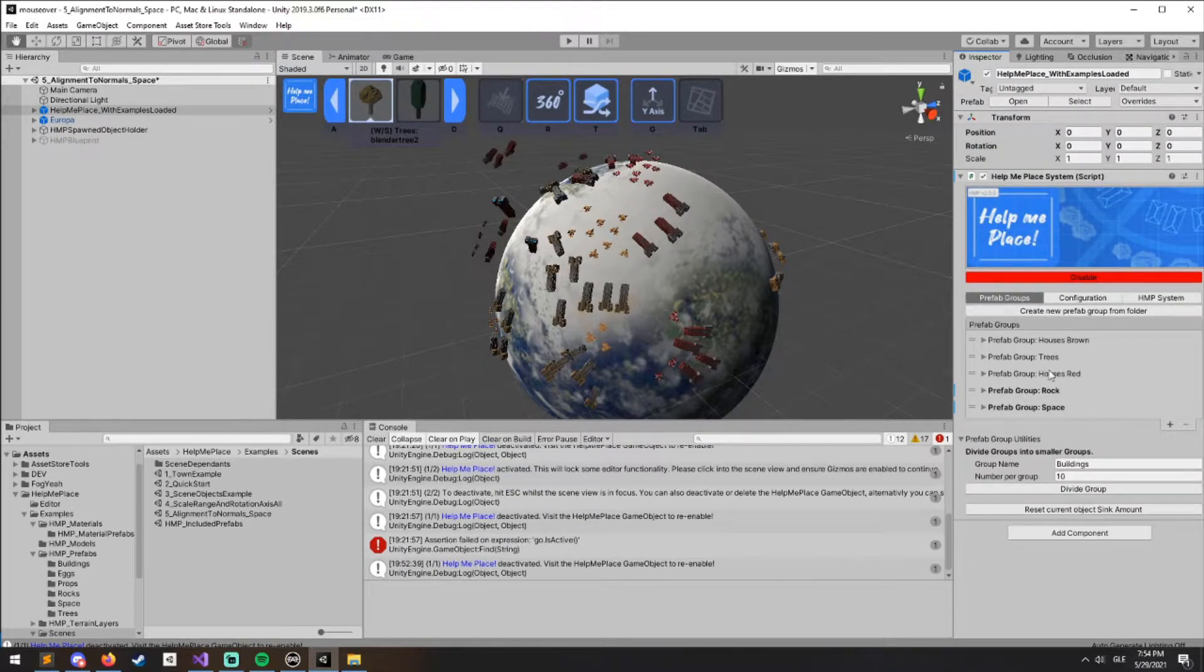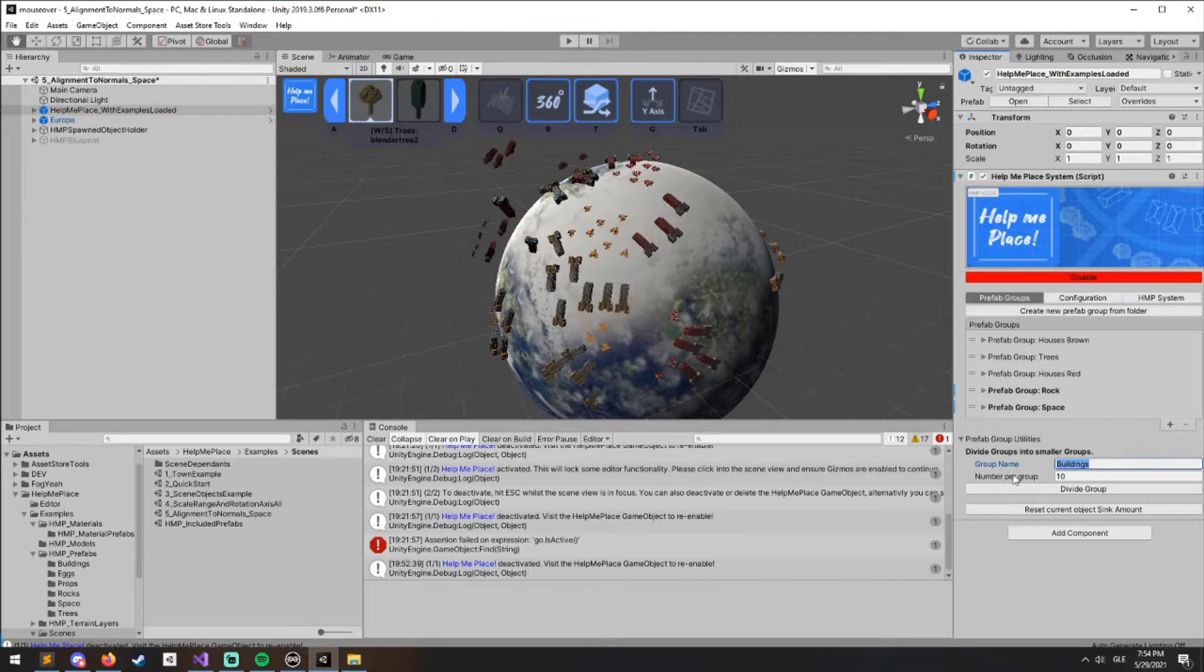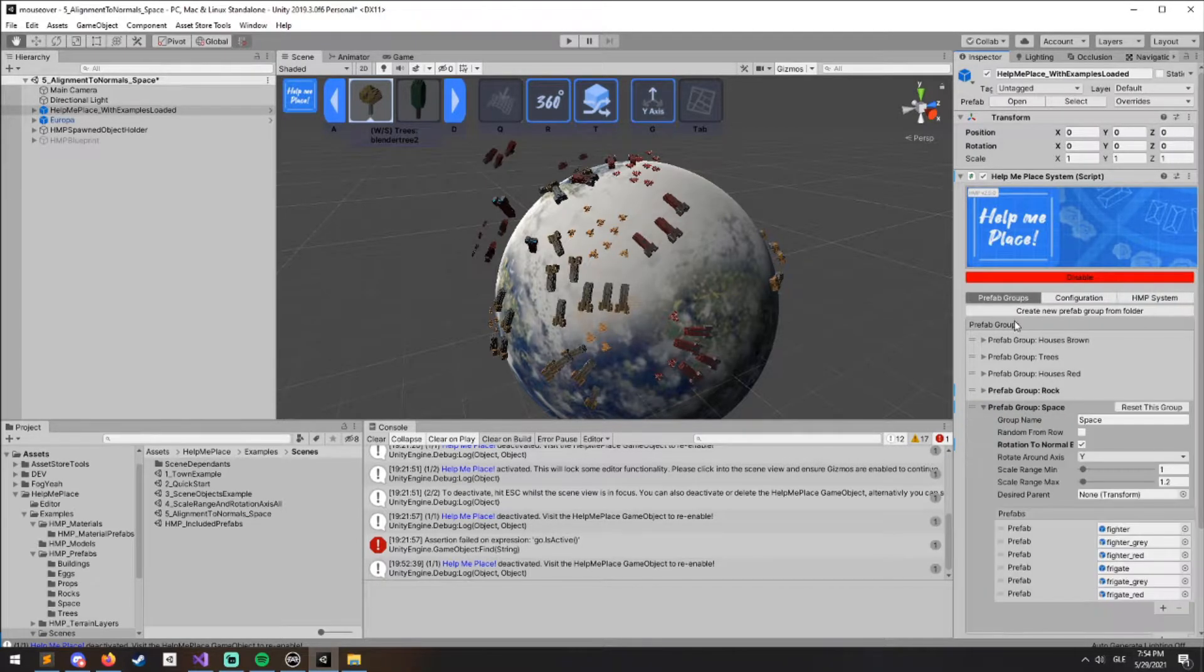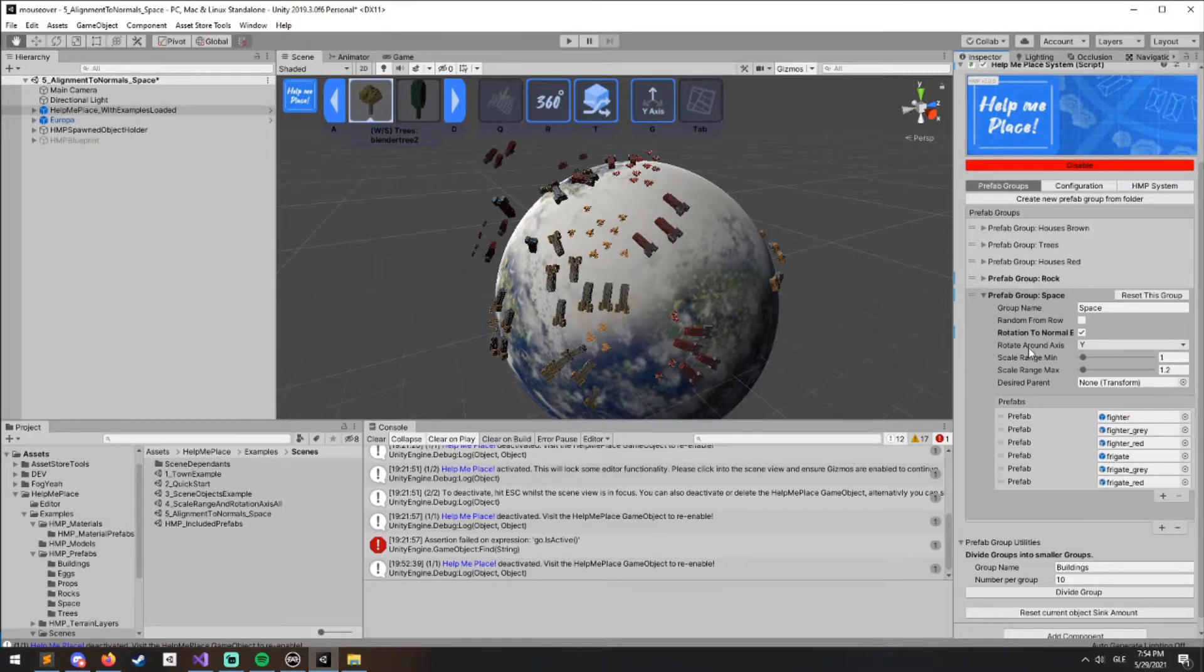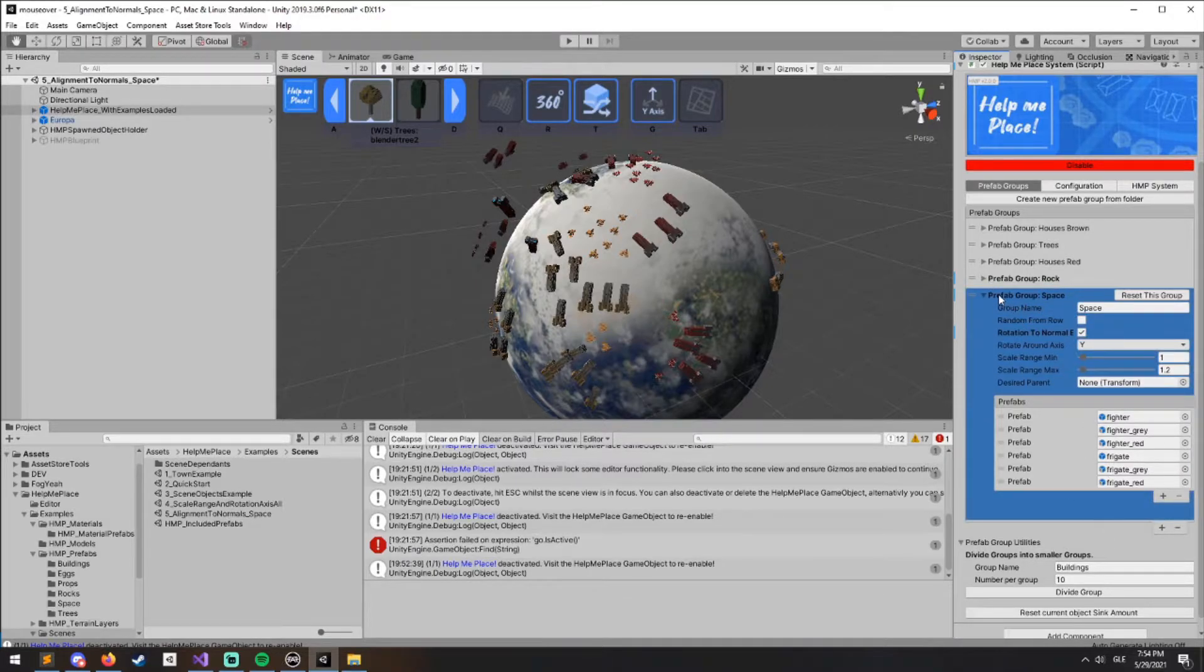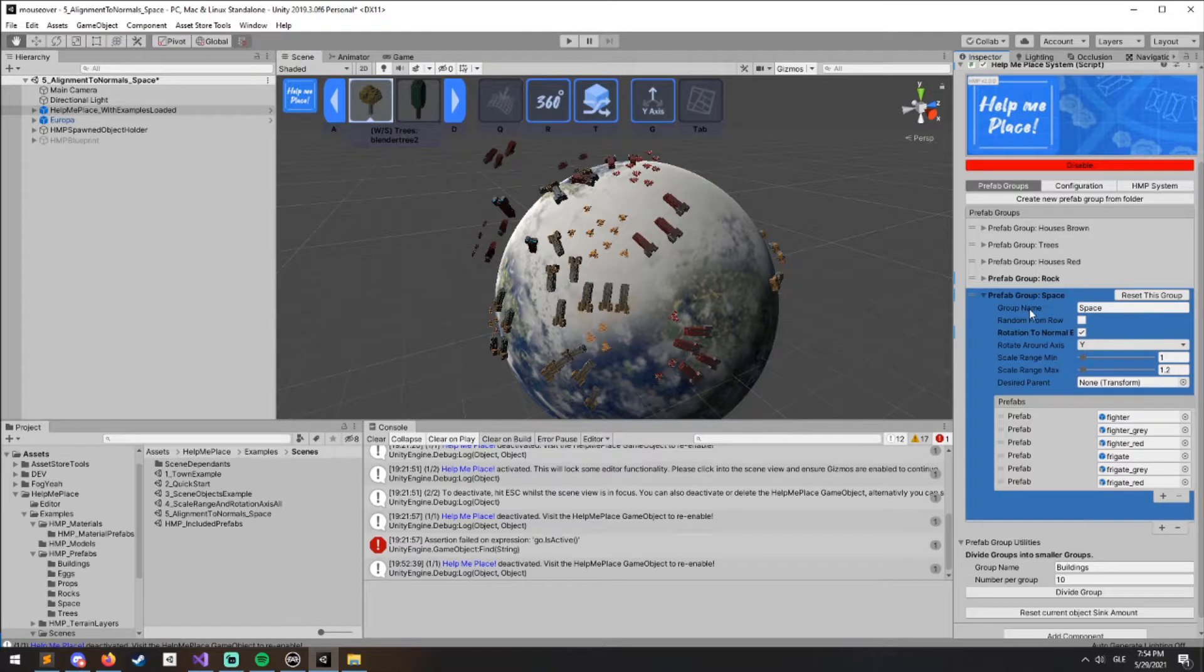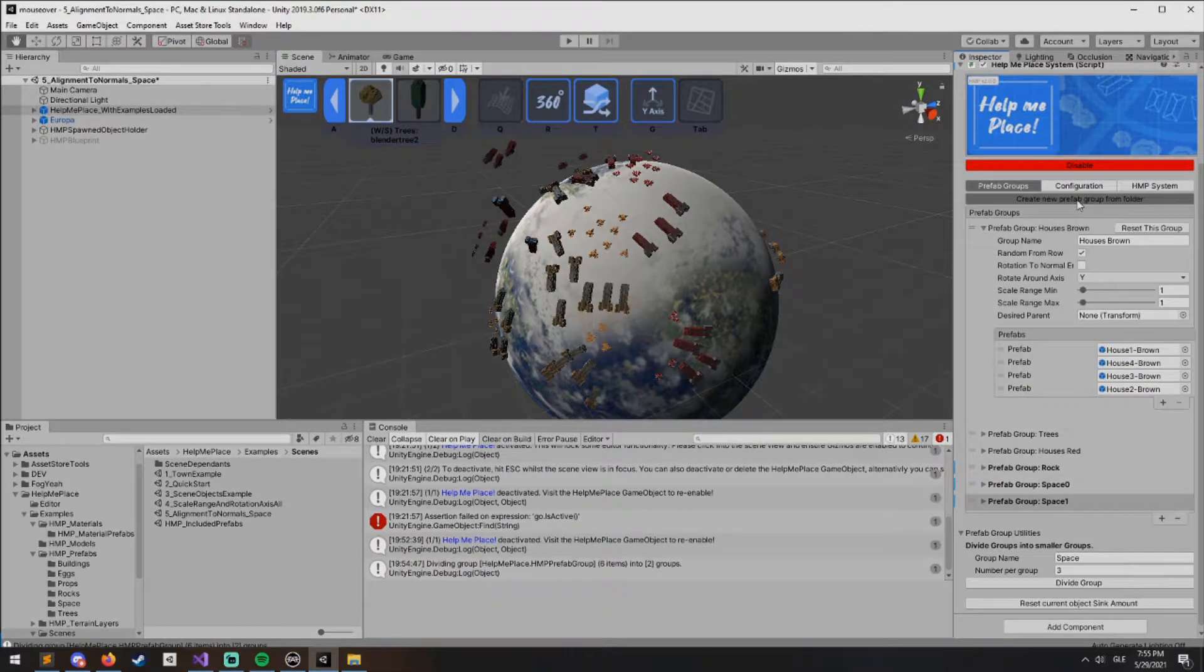Inside the Prefab Groups tab we have these utilities. If you've loaded a lot of prefabs—we've gotten feedback that happens quite a bit, especially with scenery packs and stuff like that.